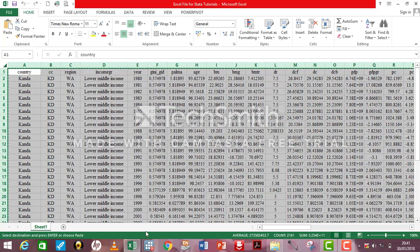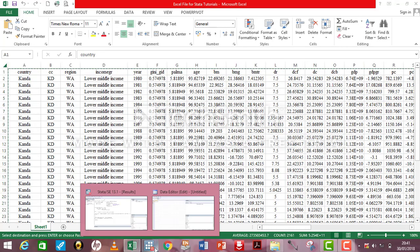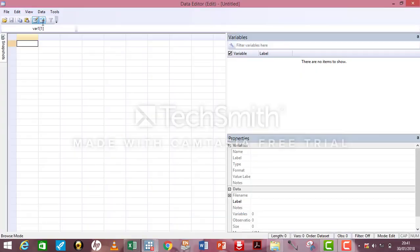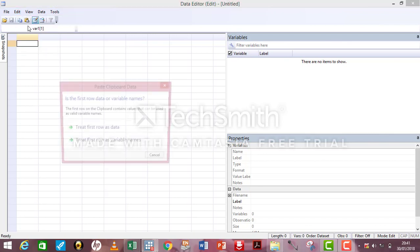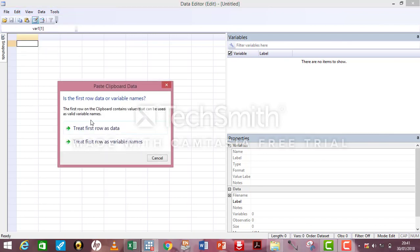I come back to Stata, where my data editor is. I go to Edit. Click on Paste. I select the second option, treat first row as variable names. I click on that.